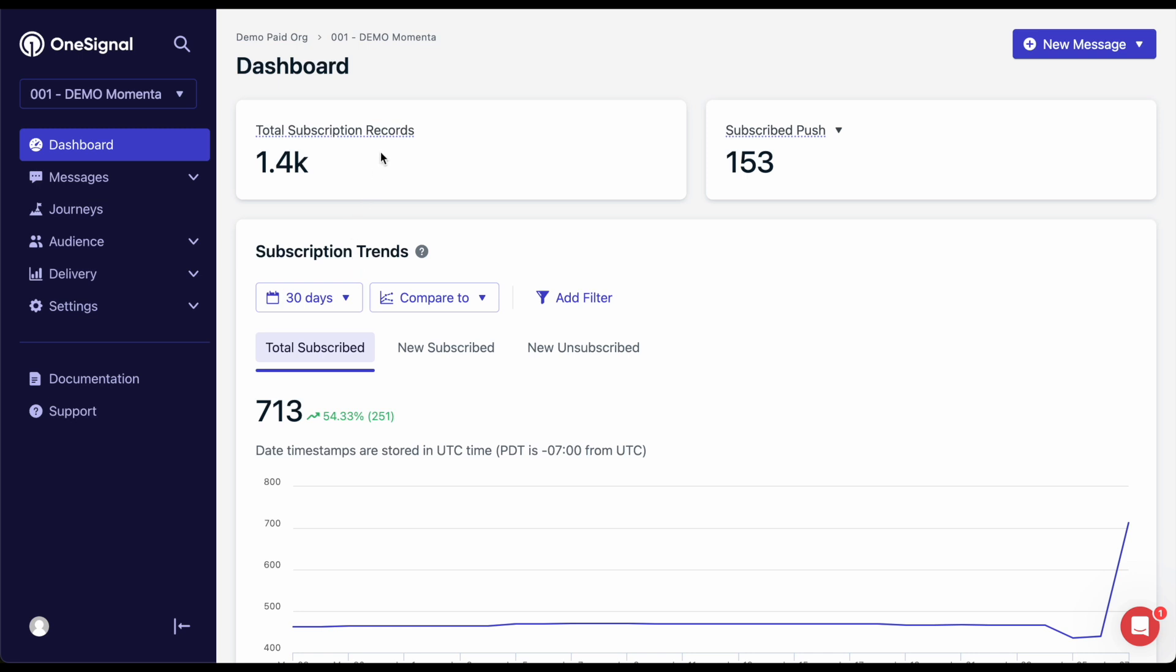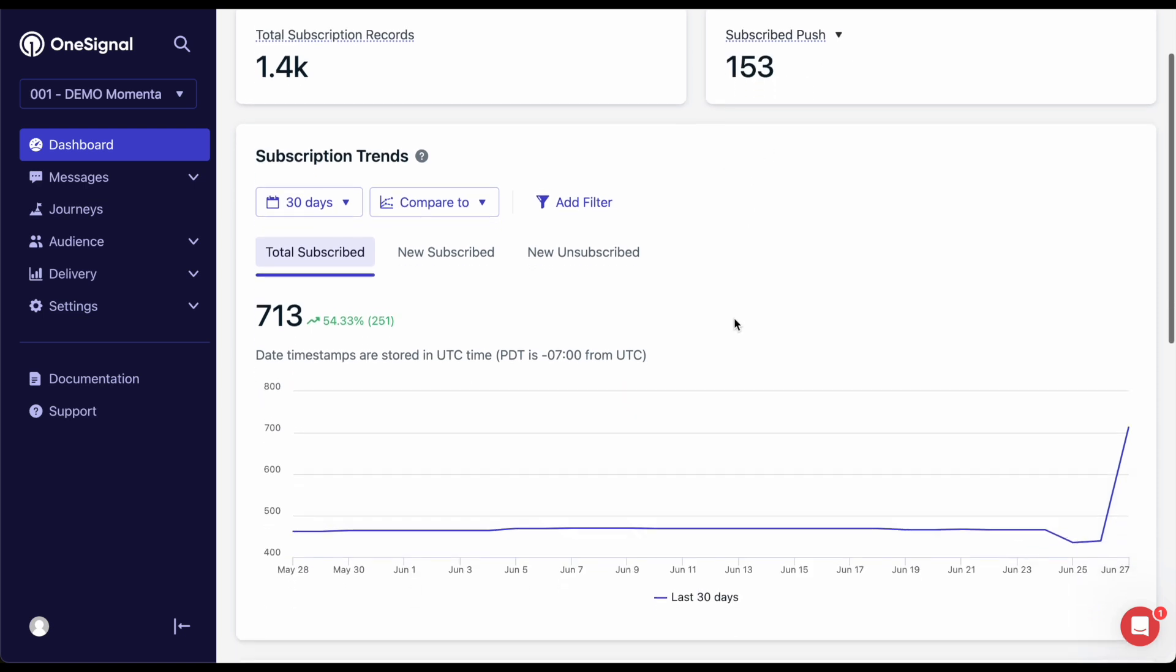Total subscriptions shows all the subscribed and unsubscribed subscriptions you have gained through your lifetime with OneSignal, while subscribed shows how many of those records are currently able to receive messages for that channel.